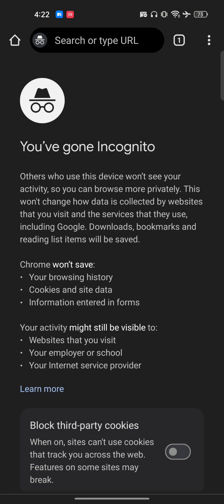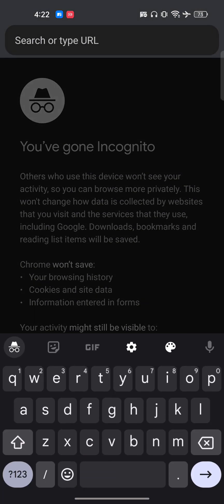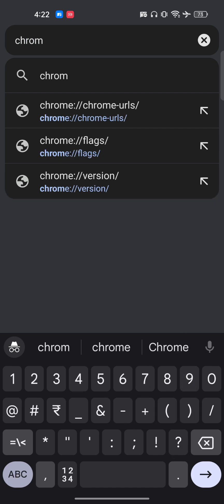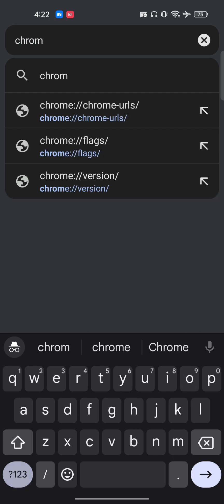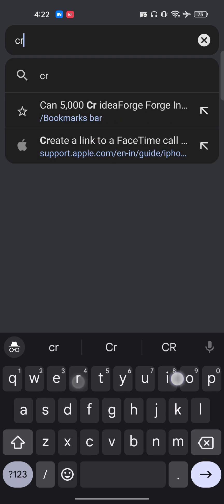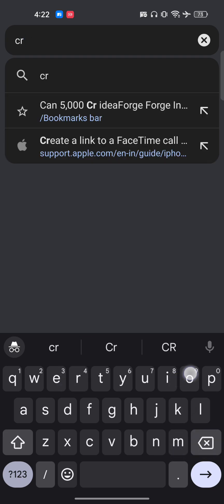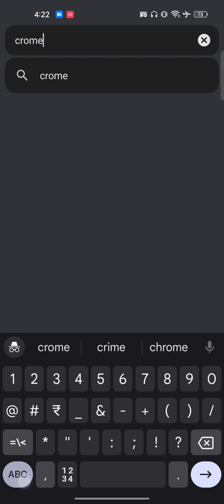Once you're here in the search bar, you have to type exactly the same thing as I'm doing on the screen. Just type 'Chrome' here.